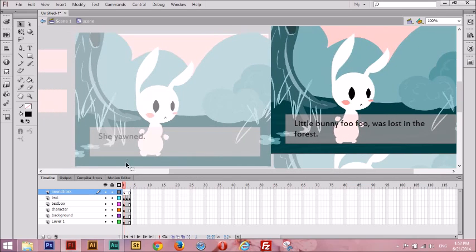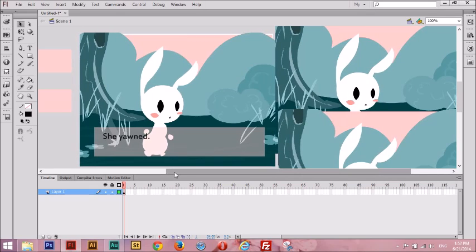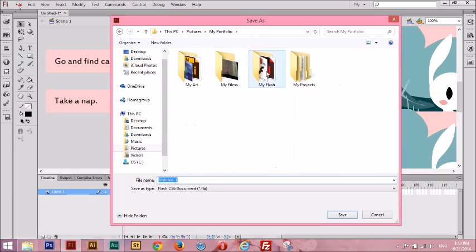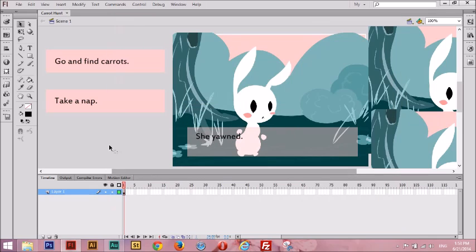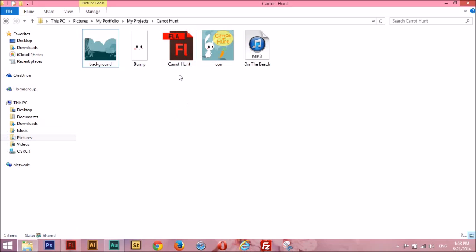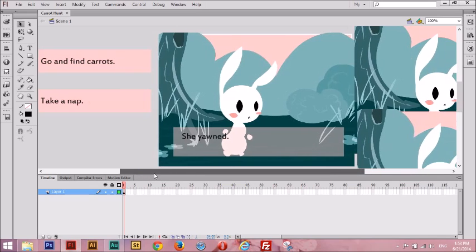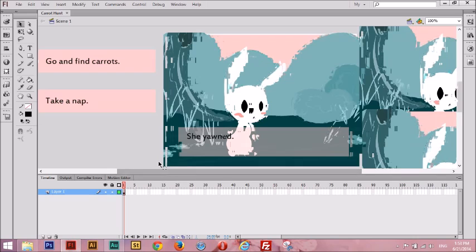Now we have officially finished our mini visual novel. Wait — I didn't even save! So I should probably save this project. Let me go to File, Save, go into my projects folder, and call this 'Carrot Hunt.' I'm going to press Save. Let's go to our file directory and see what it looks like — yep, there's our FLA file. Now you're probably wondering, I have all the pictures, I have nice music, and all the choices, but don't we have to export it to something?